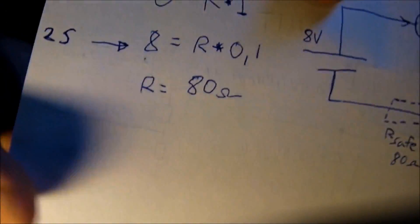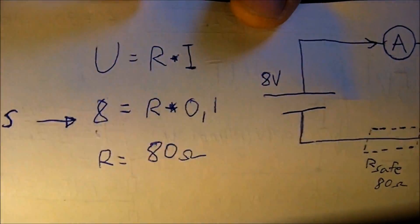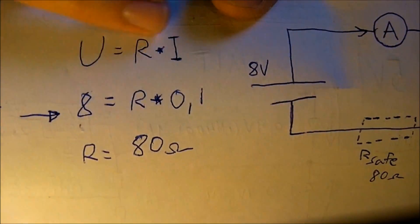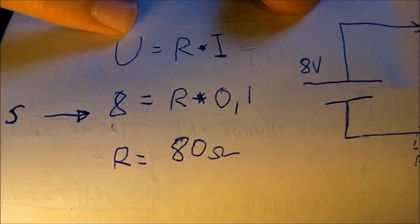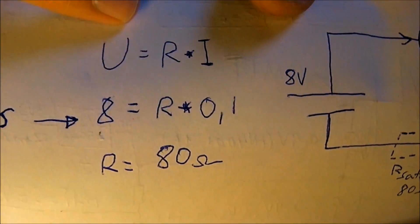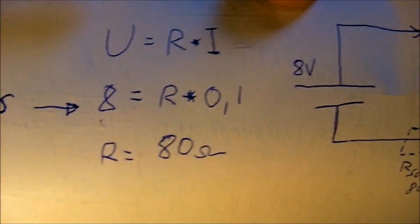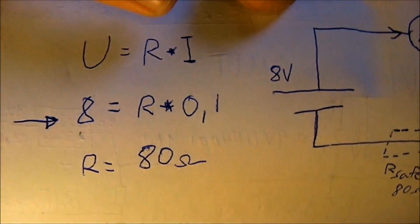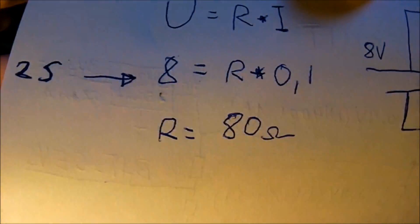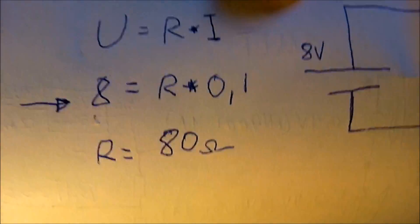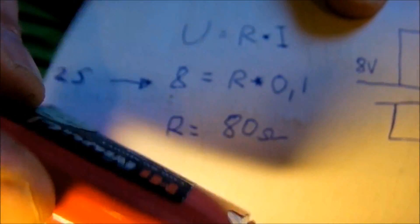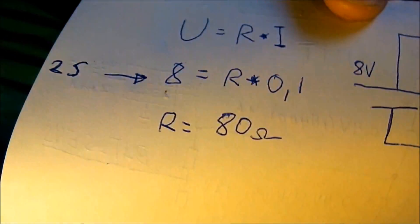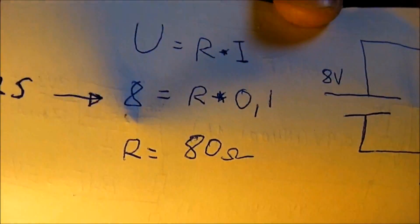First of all we wanna estimate what amp draw it takes. So what we do is we take Ohm's law, and this is your voltage equals resistance times amps which is marked by U or I. And we have our two cell LiPo so it's eight volts, about 8.2 volts when fully charged.